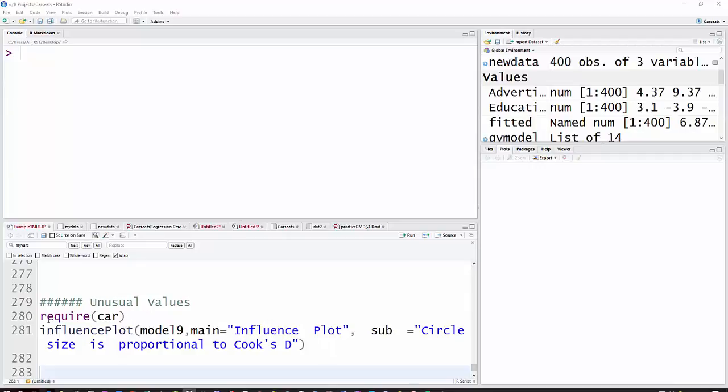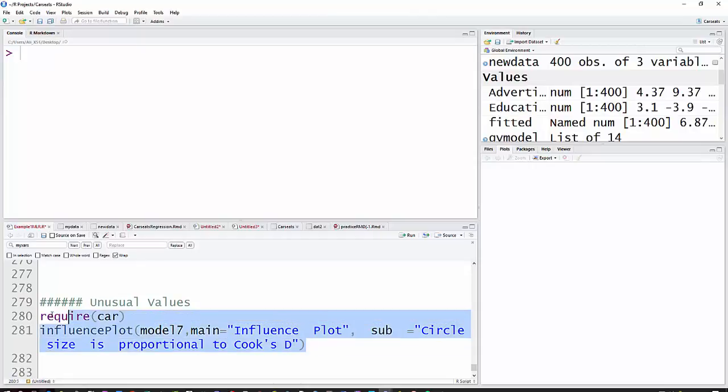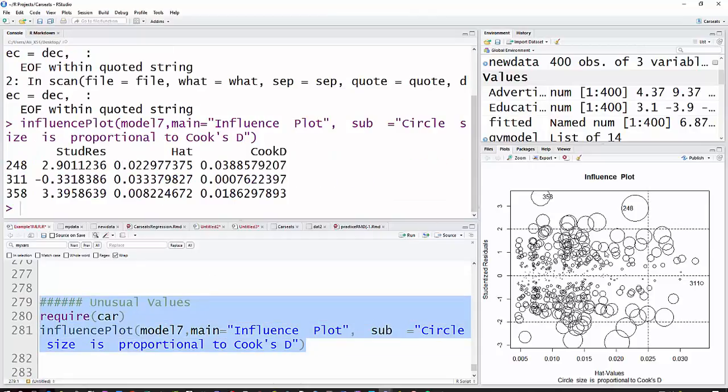R has one plot in the car package called the influence plot, which should be model 7 here, and we'll just go ahead and run that, and you'll see the plot over here.